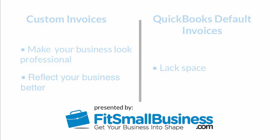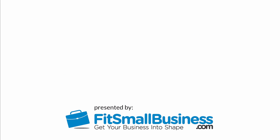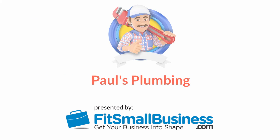For the purposes of this video, we will use a fictitious company called Paul's Plumbing. As you view this video, think about how the information might differ for your business.